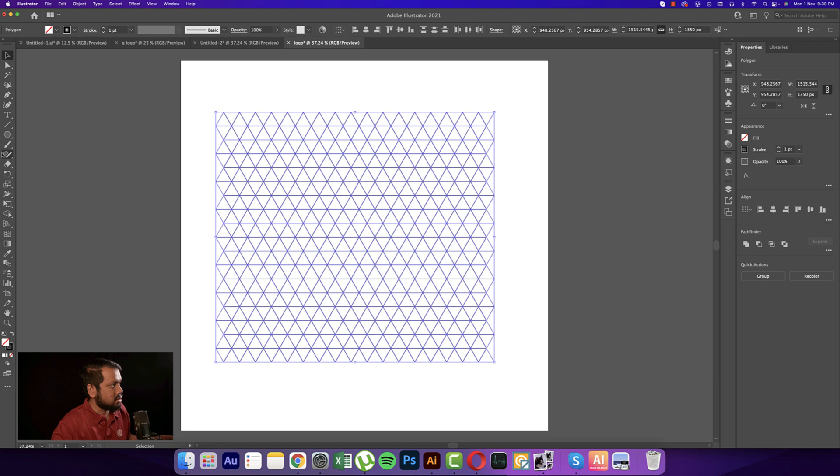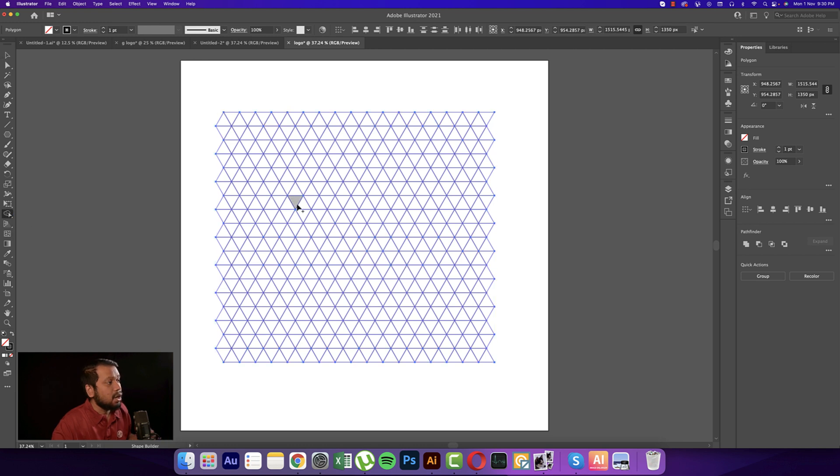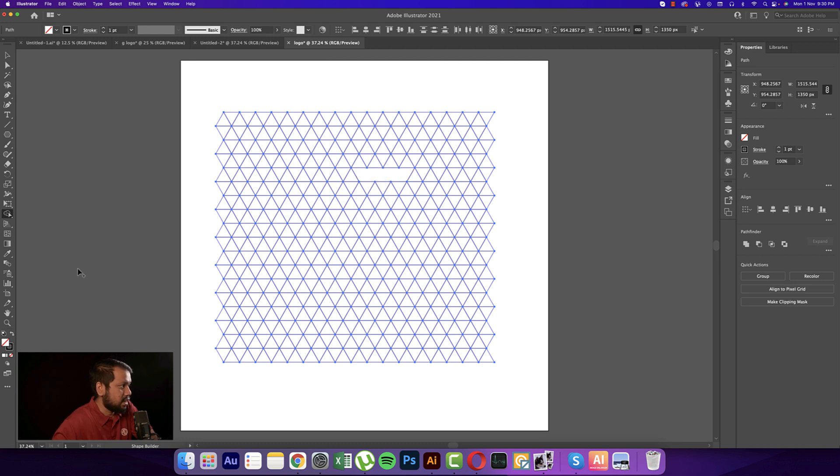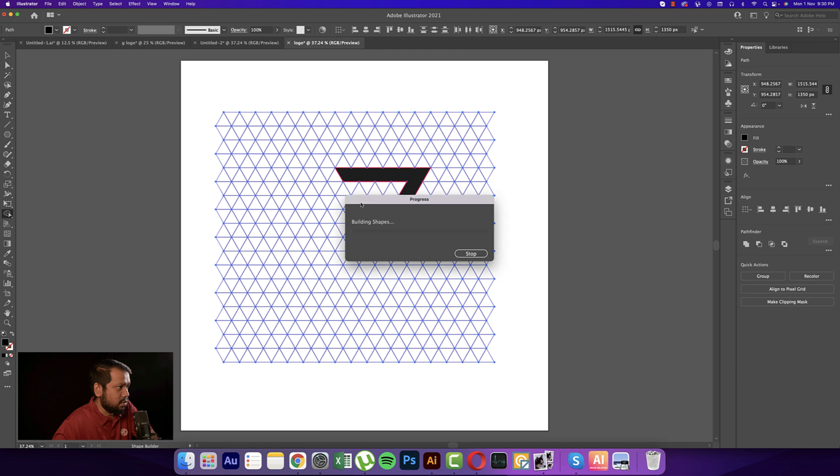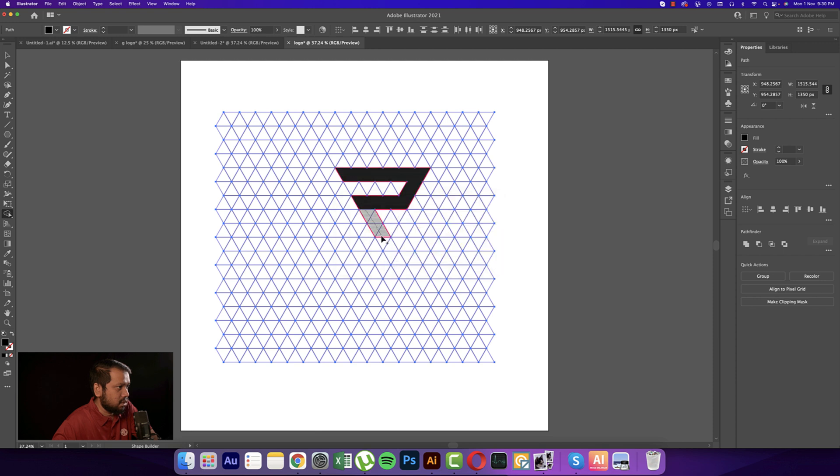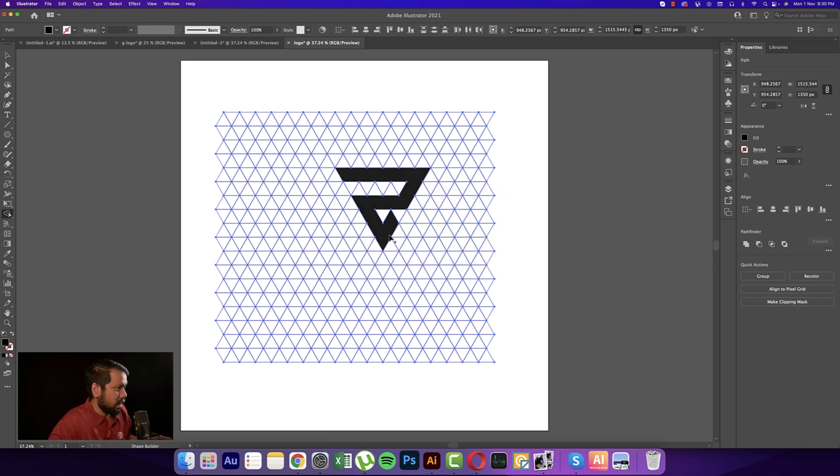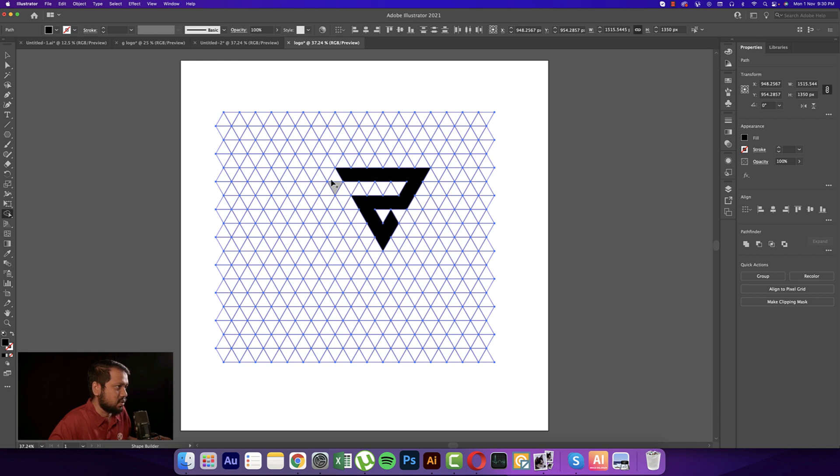Going to the Shape Builder tool, we'll make the letter Z first. Taking another color from here, and making the Z shape like this.